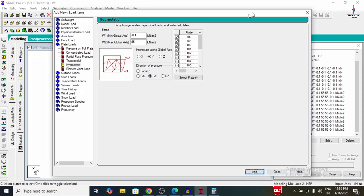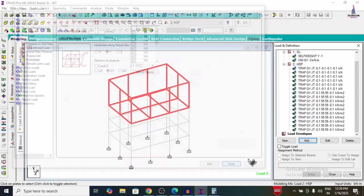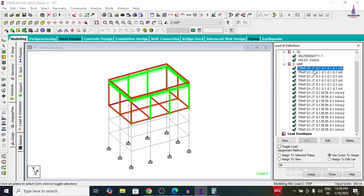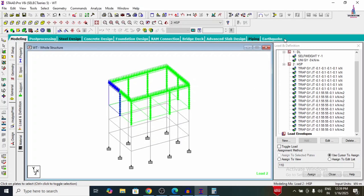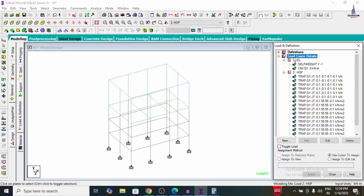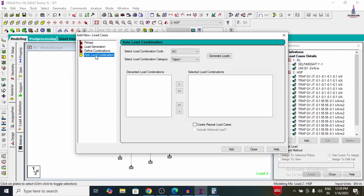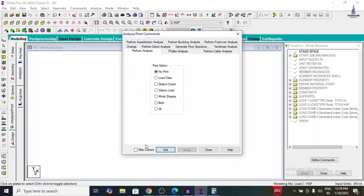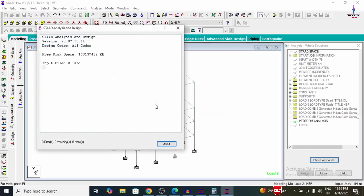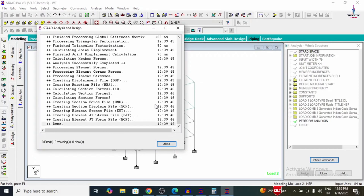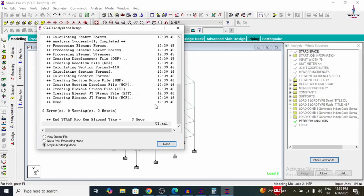All load cases are now added for the plates — we can see the plate pressures indicated in blue for the different plates. After this, we add load combinations. Go to Load Case Details, click Add, and select Load Combination as per Indian code provisions, then click Add and Close. Now we will analyze the structure — go to Analyze, Run Analysis, and save. The analysis process runs according to our assumptions.